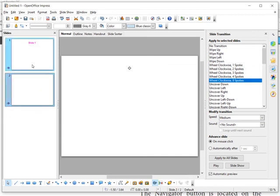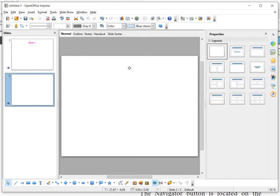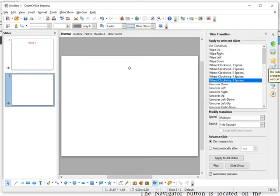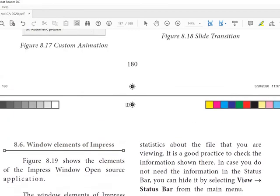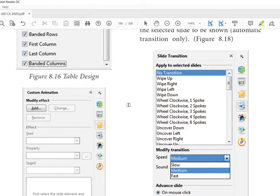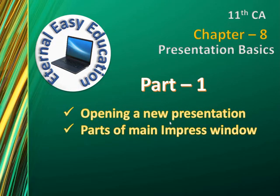You can see the wipe down transition on Slide 1 and each element entering with its animation. You can also add a background color to slides. To summarize, you have learned how to create a new presentation using an empty presentation and a template, the three segments of the window — Slide Pane, Workspace, and Task Pane — and properties such as custom animation, slide transitions, master page, and table design. Thank you and have a good day.